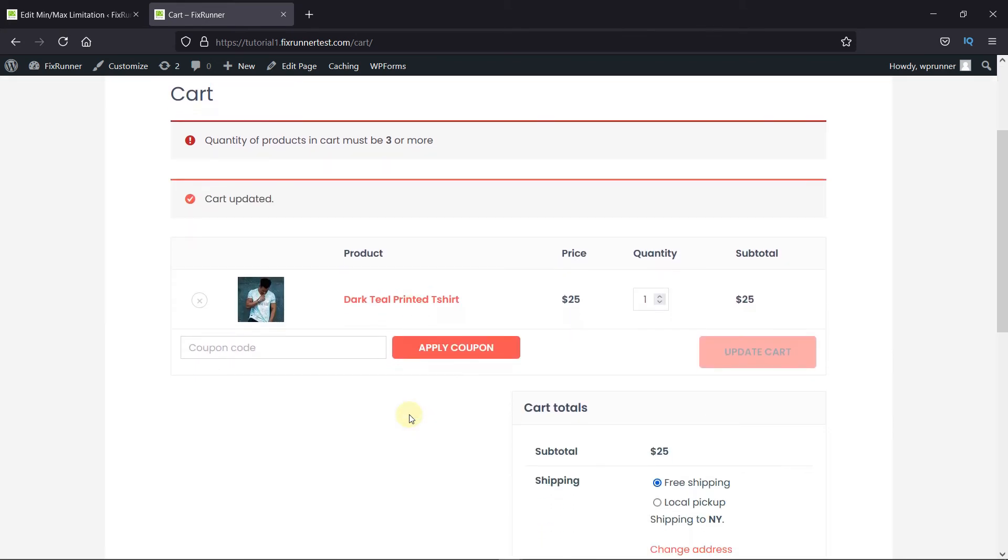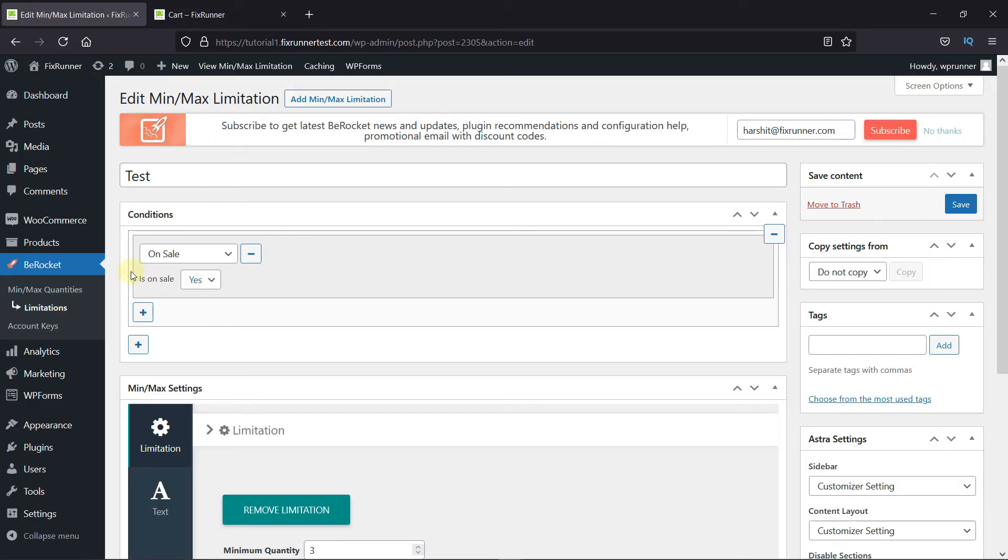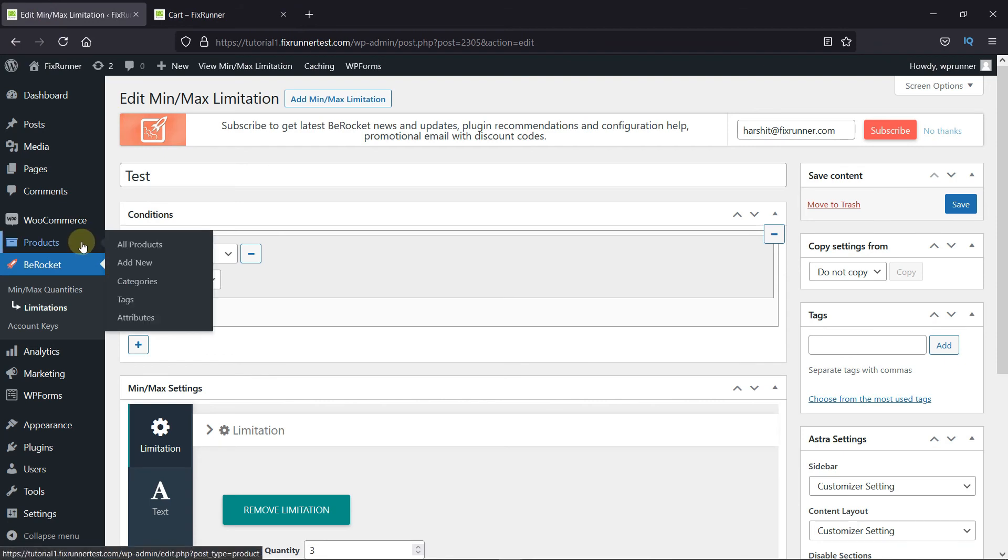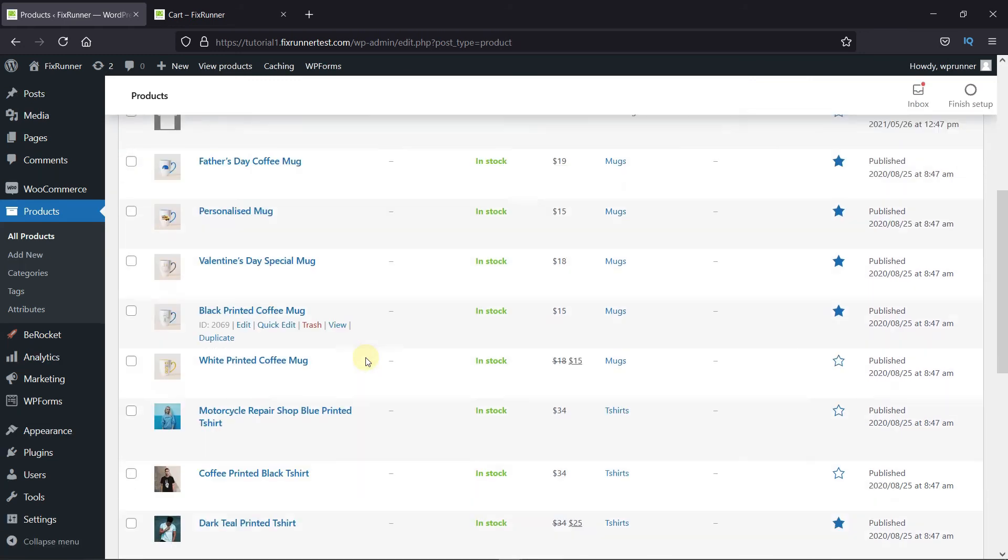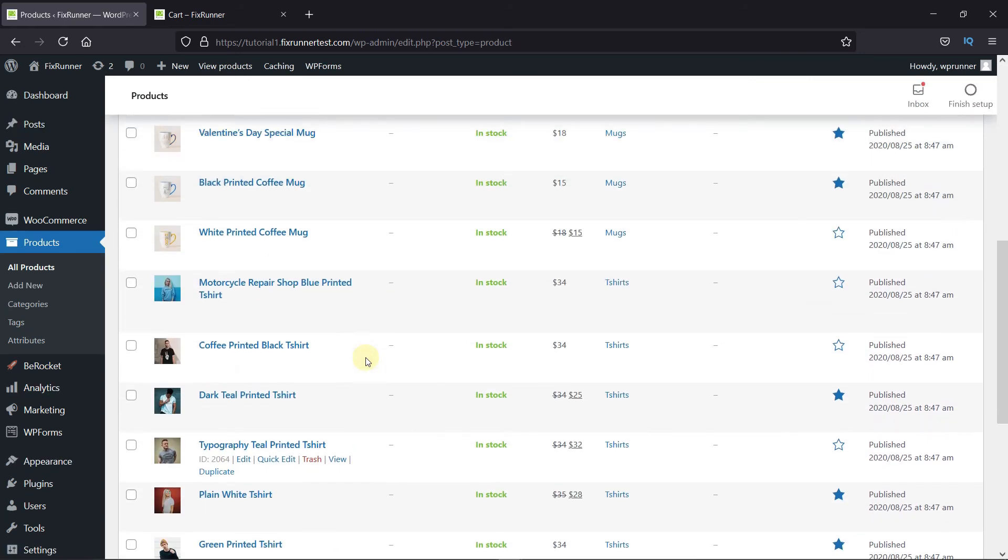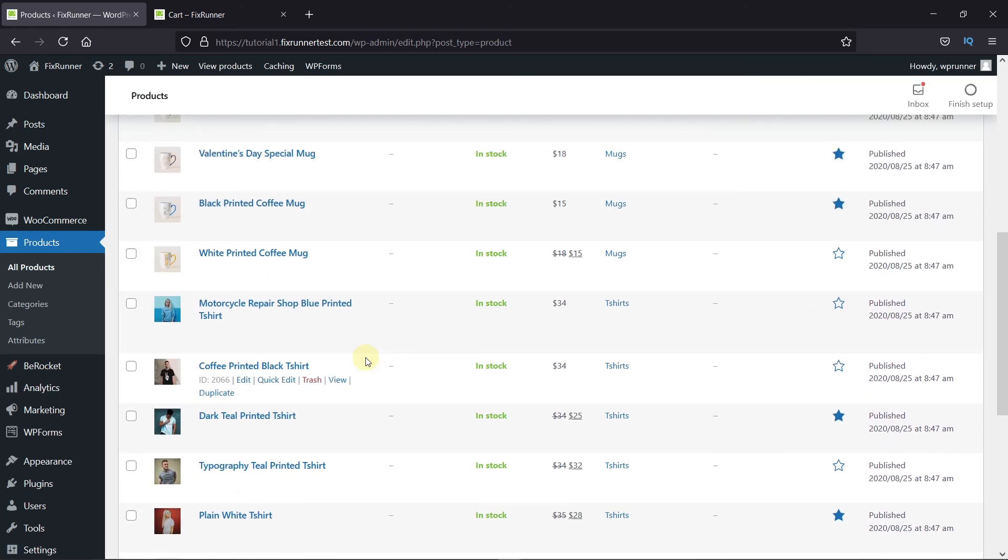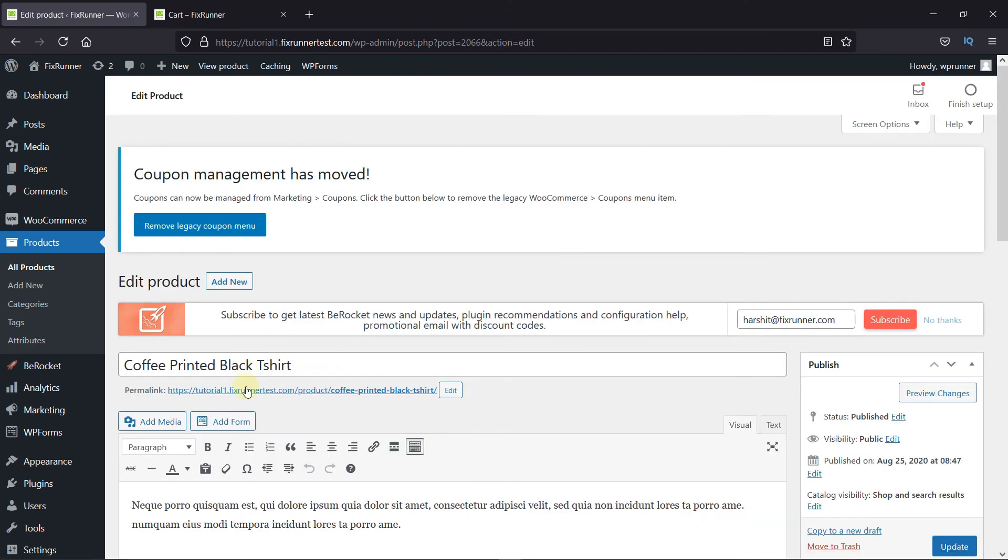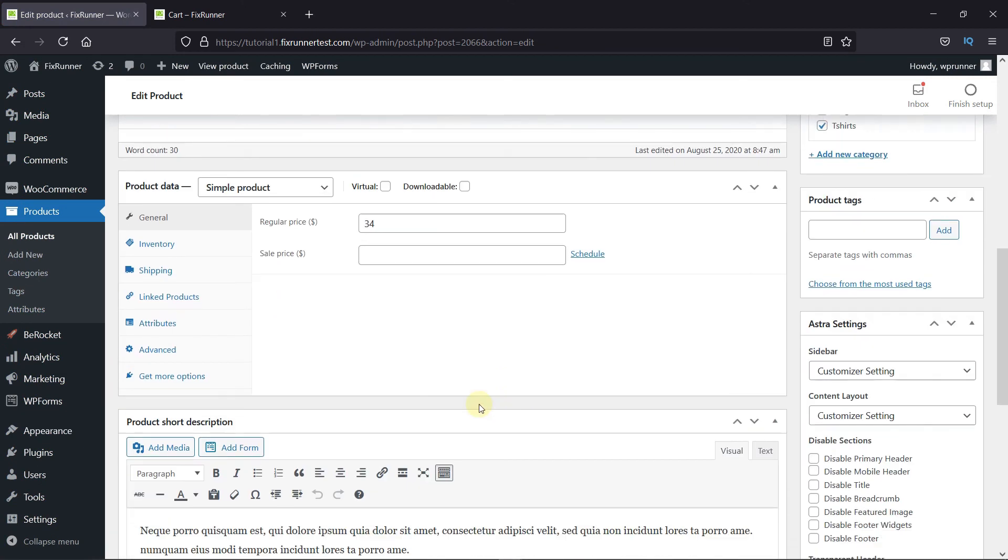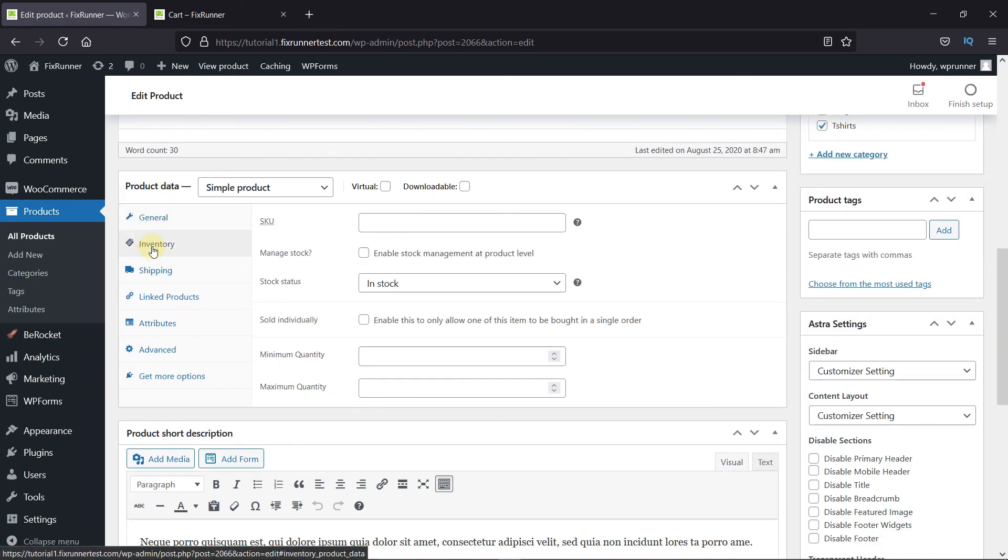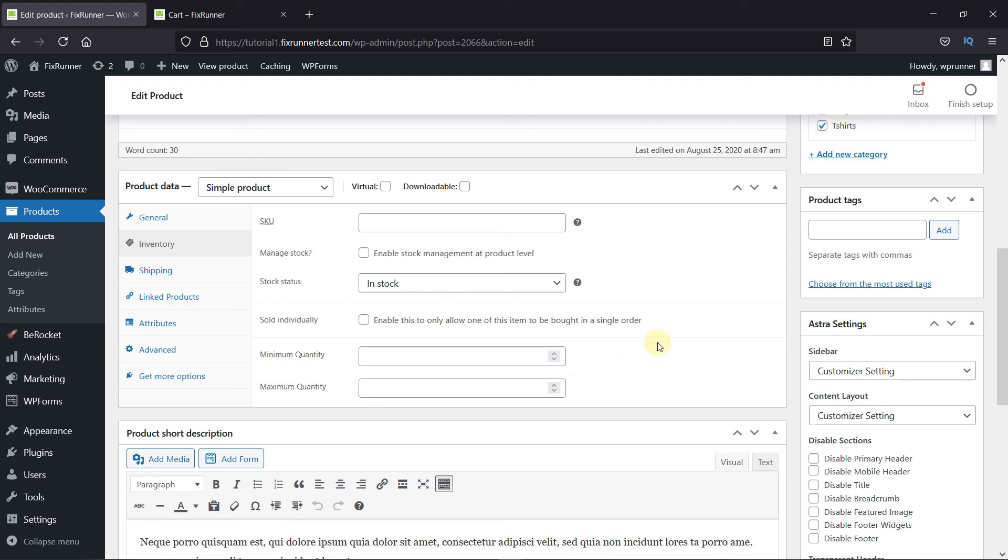Now, if you want to add a minimum or maximum quantity for certain products, you can do that too. Just go to the product you want to add the limitation in. Scroll down to Product Data, go to Inventory, and here you can set the minimum quantity and the maximum quantity. This is how you can add minimum and maximum quantities in WooCommerce.